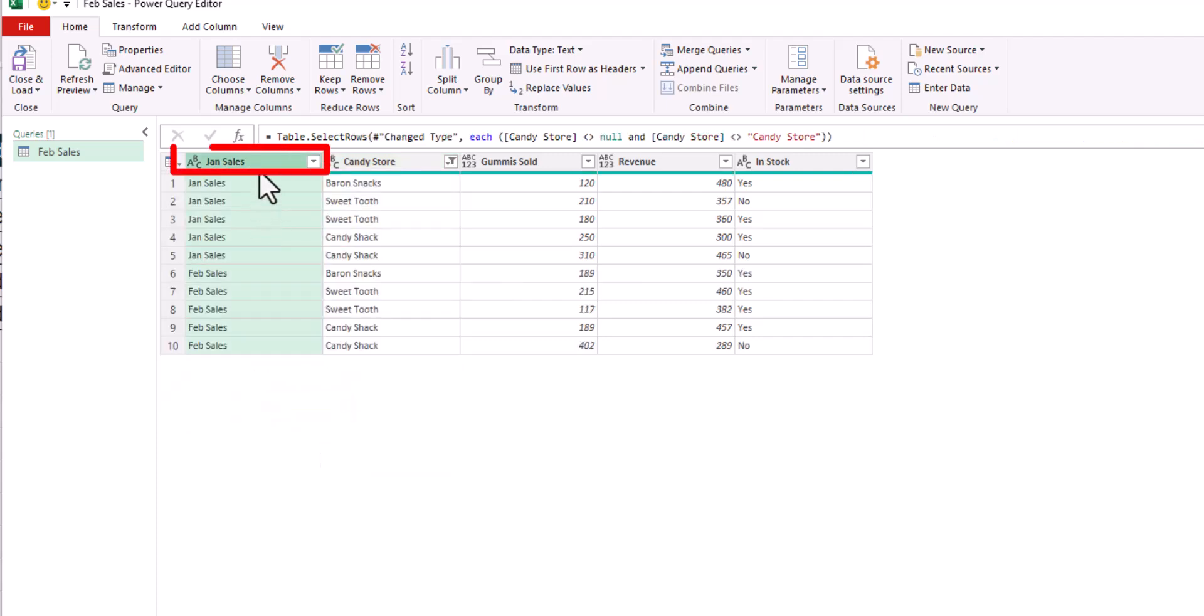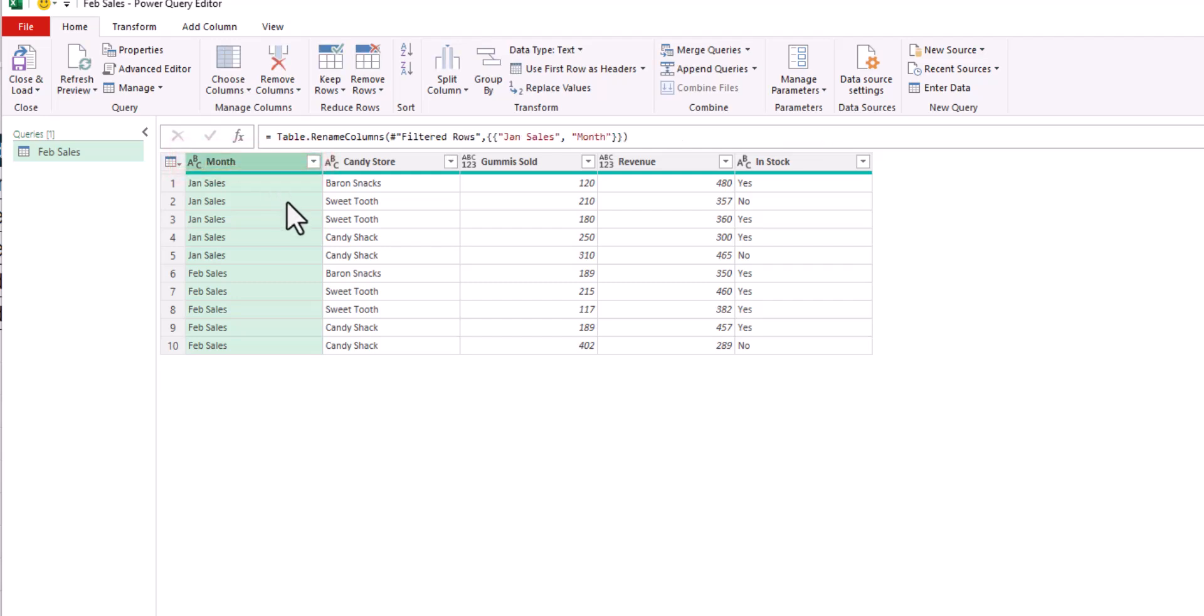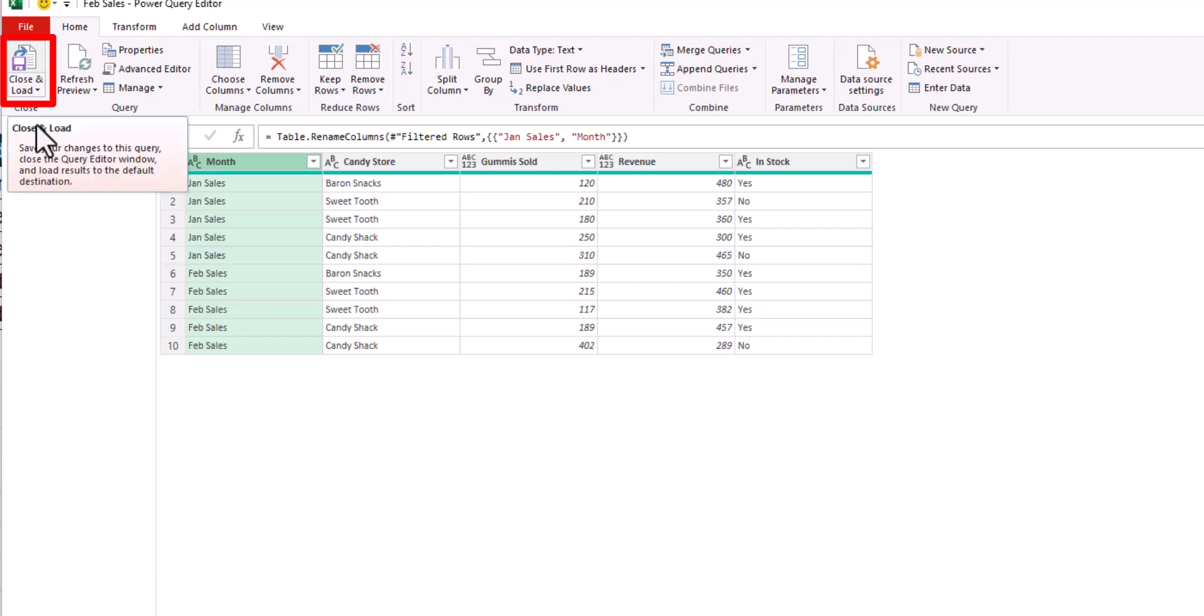The final step I'll take is changing the January sales title here to instead say month. After taking those steps, we can hit close and load.